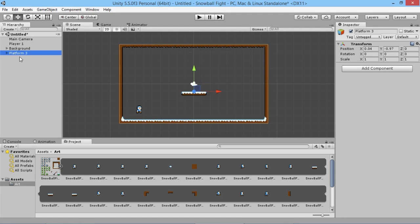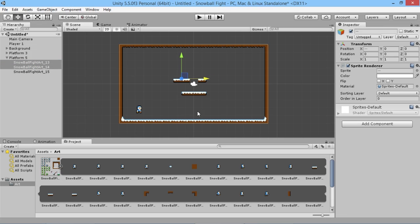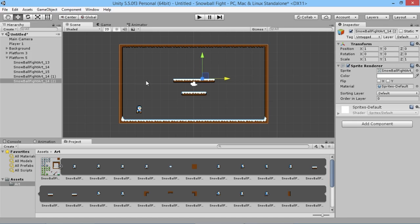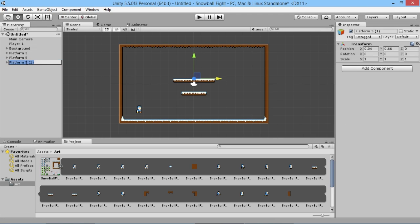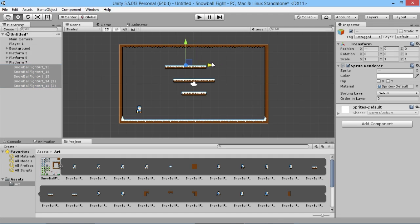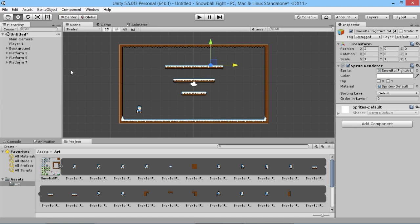We duplicate that platform, rename it 'Platform Five', and add two more middle pieces plus shift the end caps outward by one space to create a five-wide platform. Then we duplicate again for 'Platform Seven', shifting end caps out further and adding more middle pieces, giving us three platforms of widths three, five, and seven.